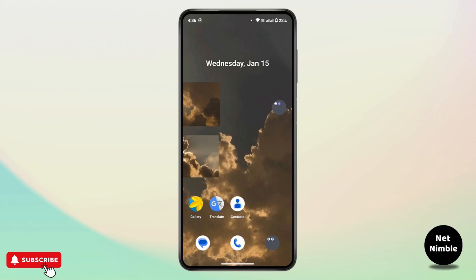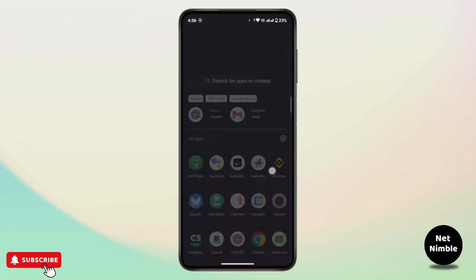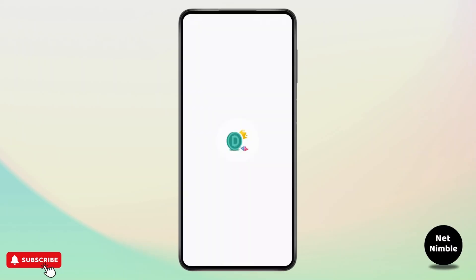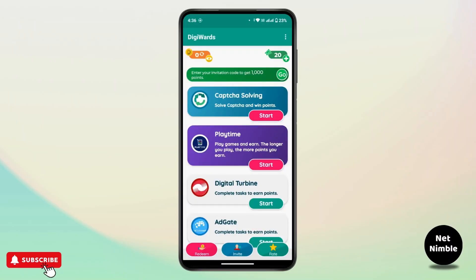First of all, launch the DGwards application on your mobile device and make sure that you're logged in with your Google account. Once you're logged in, you will land on this type of dashboard.